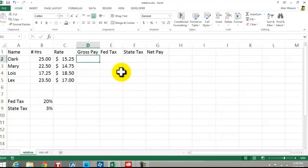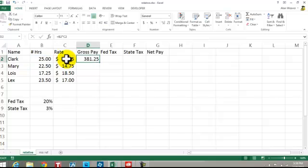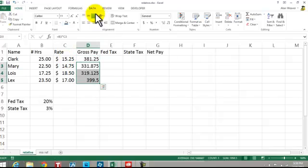Let's talk about relativity first. We have these four people on the payroll. It's equal this times this. Complete the formula, pull it down. And when you look in here...